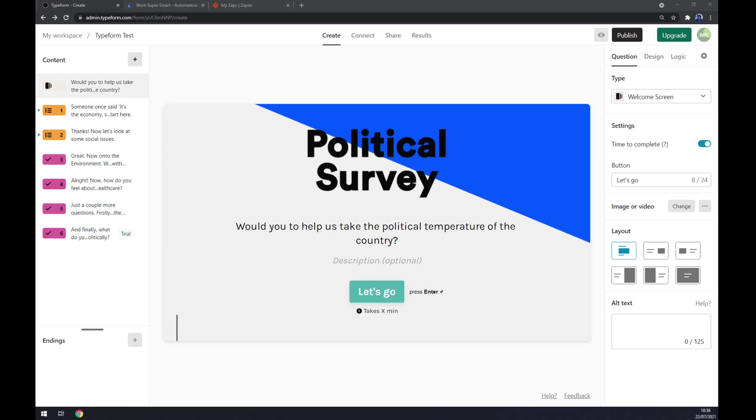Hello guys, my name is Matthew and in today's video I'm going to show you how you can integrate Typeform with WordPress. First things first, we have to create ourselves an account at typeform.com or login to our existing account.